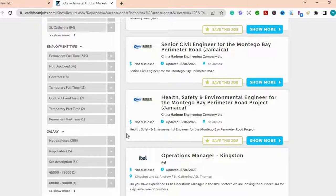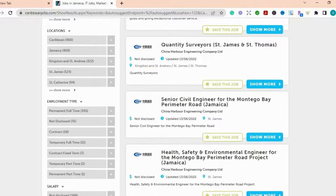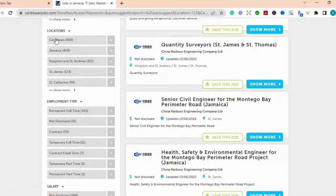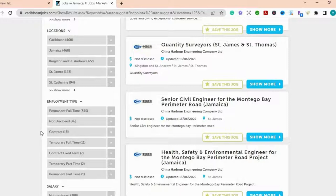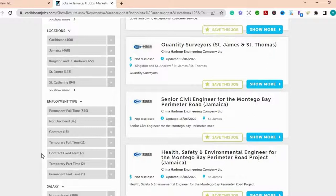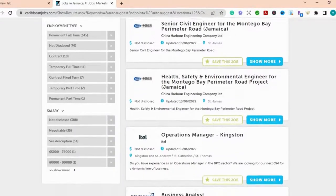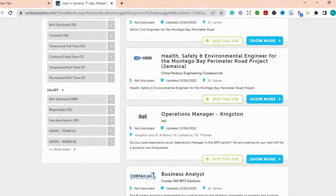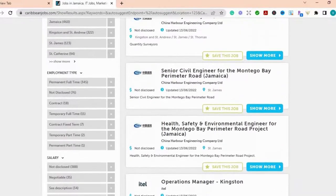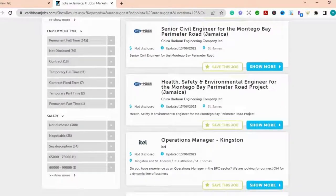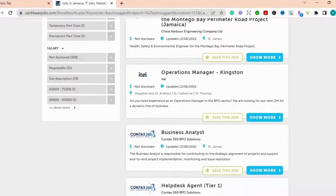On the left-hand side here, you can decide which location and the number of jobs that are available there. And also right here, if it's either full-time, contract, temporary full-time, contract fixed term, temporary part-time, permanent part-time. So depending on what area that you are looking for, then you can filter it along there.